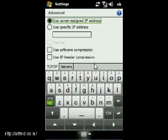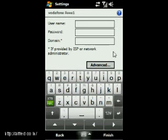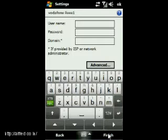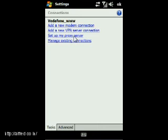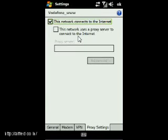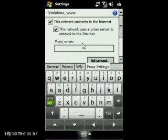In Advanced, just make sure that 'Use Server-Assigned IP Address' is selected. Click OK and Finish. Now let's go to set up the proxy server — this network uses a proxy server. Go to Advanced.